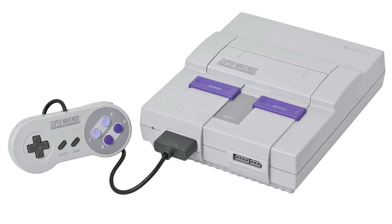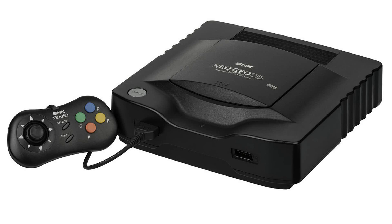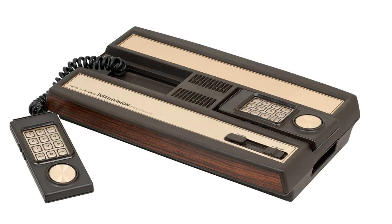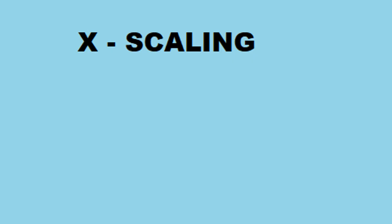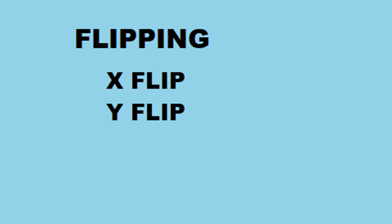People celebrate the 16-bit era systems like the Sega Genesis and the Neo Geo for their sprite scaling abilities. But the Intellivision was doing this back in 1979. In terms of horizontal scaling, there is support for x1 and x2 sizes. For vertical scaling, x1, x2, x4, and even x8 sizes are supported. For flipping, both horizontal and vertical flipping are supported by the Intellivision. So when developing the FPGA core, I had to build in this support as well.